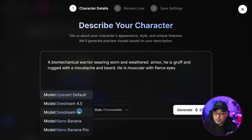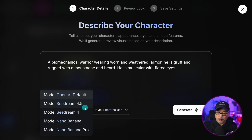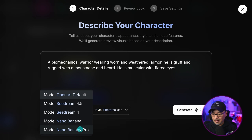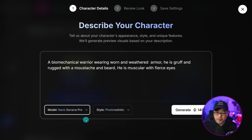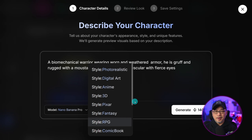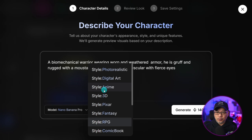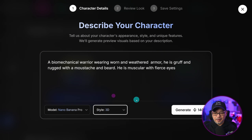You'll notice we have some options for models here: OpenArt Default, Seedream, 4.5, Nano Banana, and Nano Banana Pro. I'm going to go ahead and choose Nano Banana Pro — I really love using that model. As mentioned, I don't really want the photorealistic look; I'm going for more of a 3D CGI type of feel. We're going to go ahead and generate some previews.